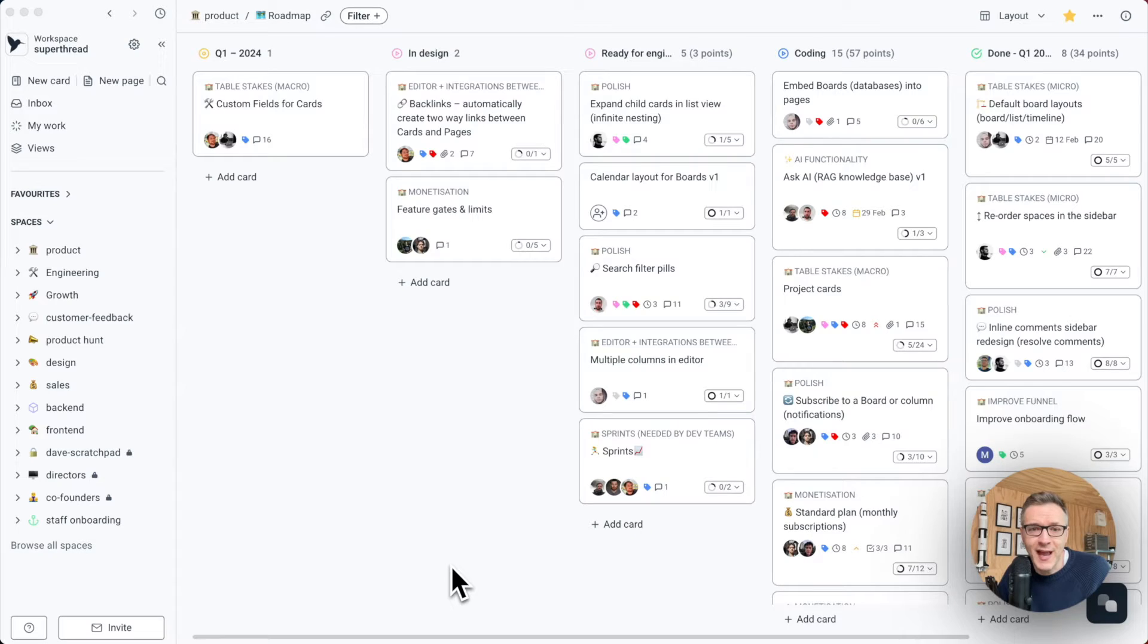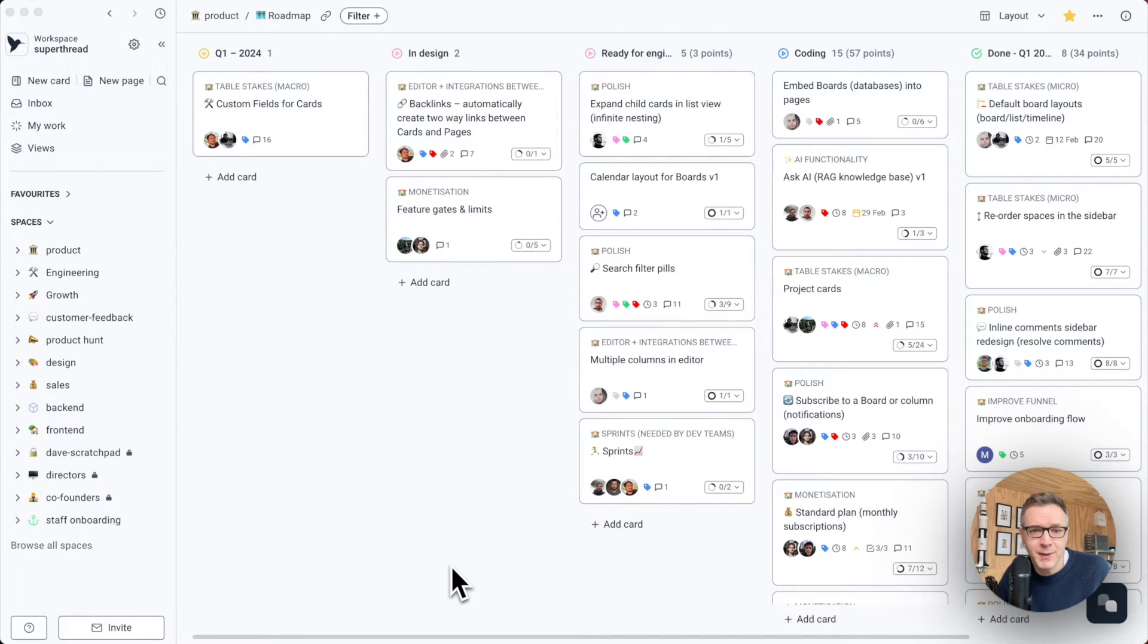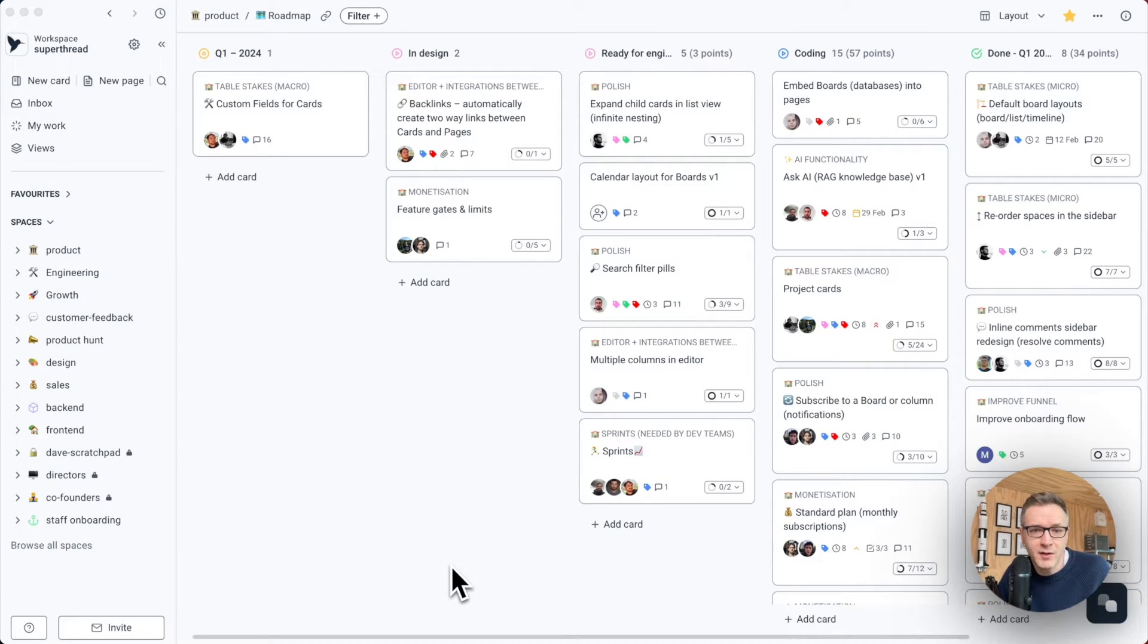It's familiar to devs and non-devs. It has everything you need: tasks, docs, backlogs, Kanban boards, Gantt charts, all inside of one tightly integrated piece of software.